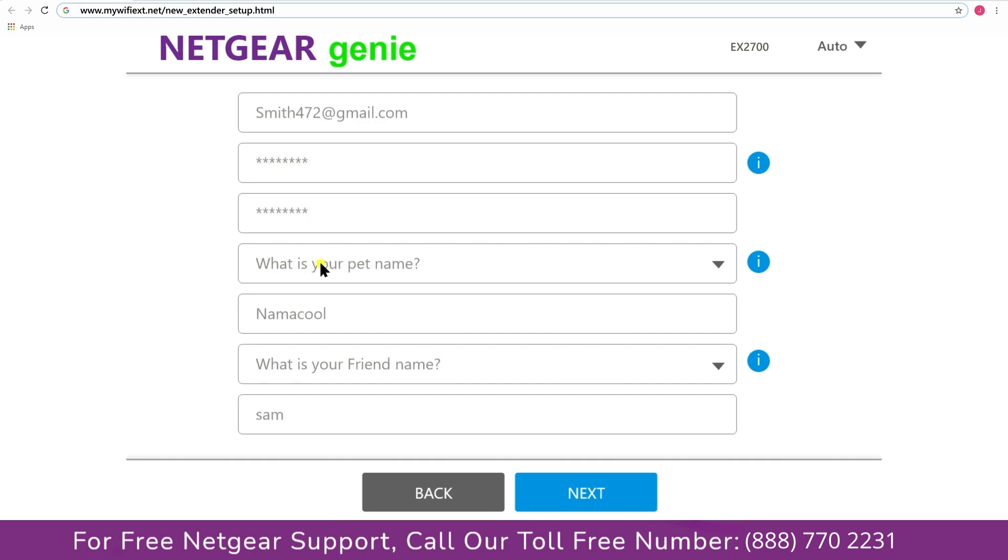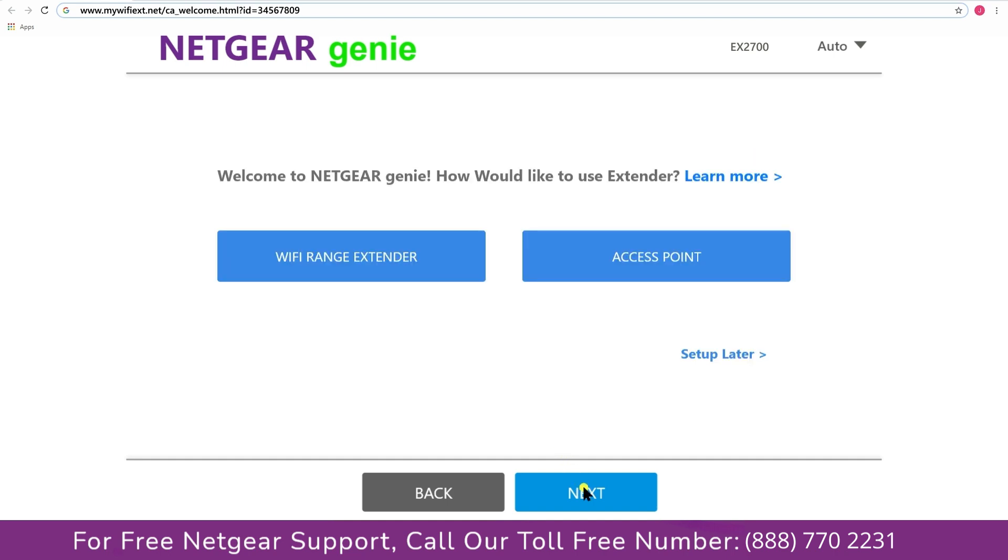Now fill in all the necessary details such as a valid email address, password, and once you are done click on the next button.